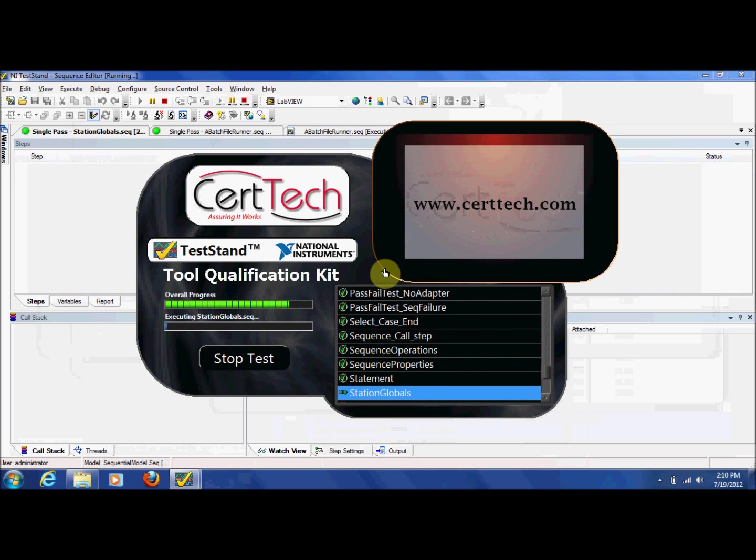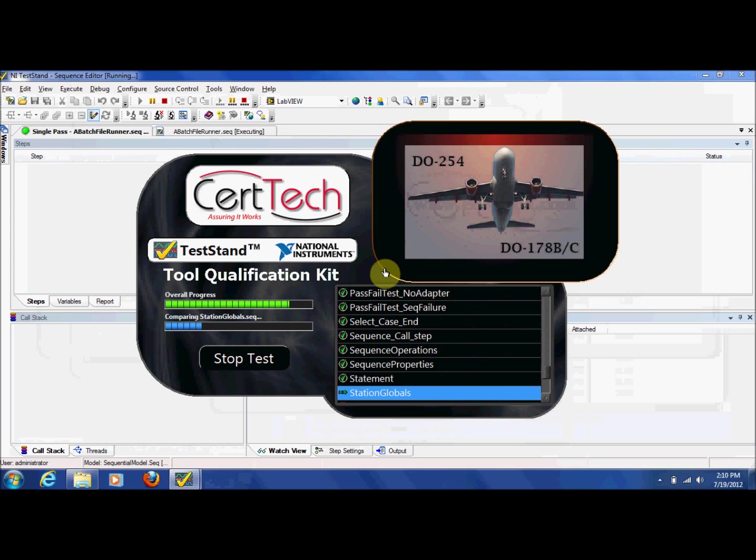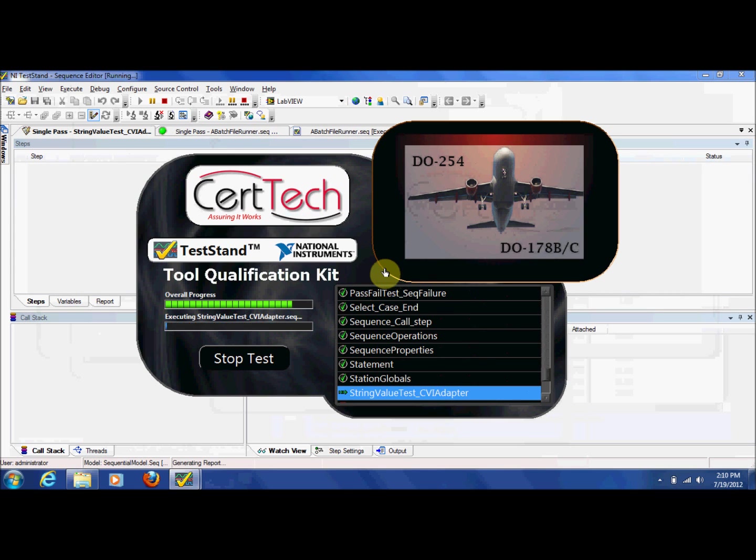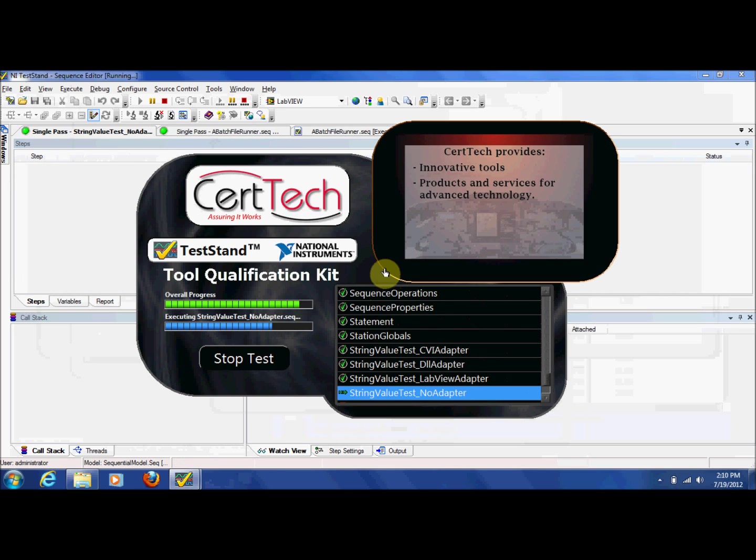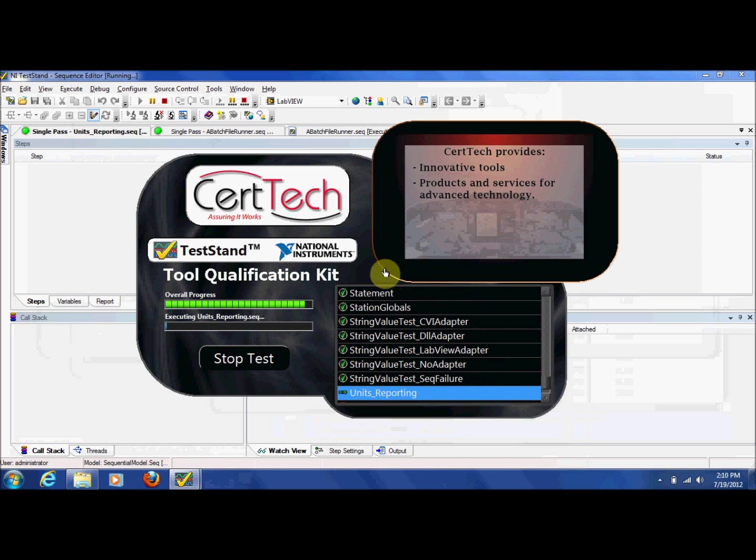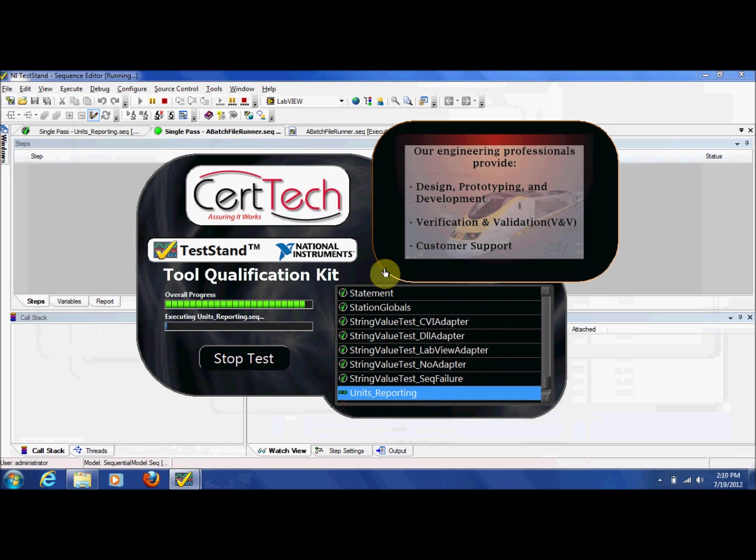In addition, documentation such as the Tool Qualification Plan, Operational Requirements, Qualification Accomplishment Summary, and a Test Traceability Matrix are all included.